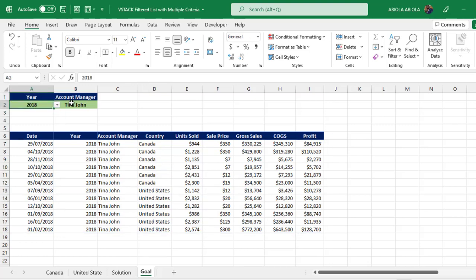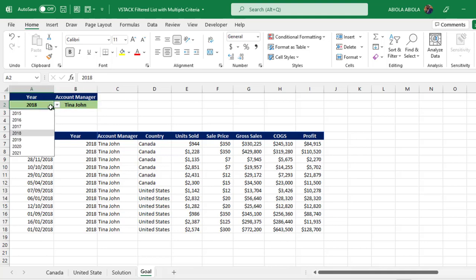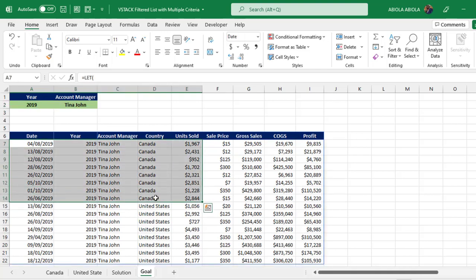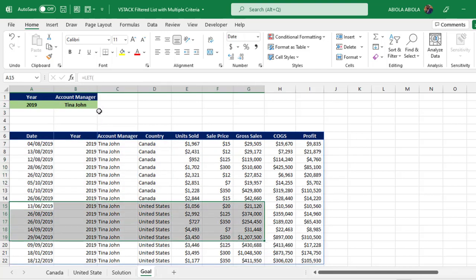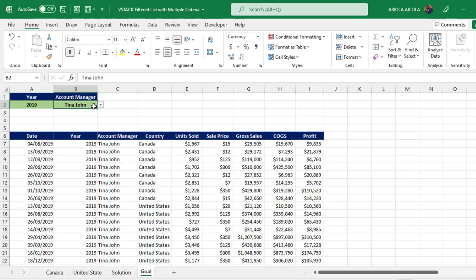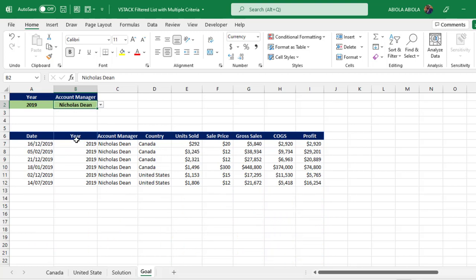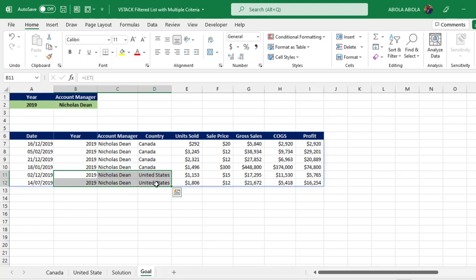We have drop-downs in cell A2 and B2 respectively. For instance, when I choose another year — say 2019 — you can see it automatically updates with the report for Canada and the United States. Or if I choose another account manager, such as Nicholas Dean, we get the results for Canada and for the United States. Now let's see how to build this single-cell formula.